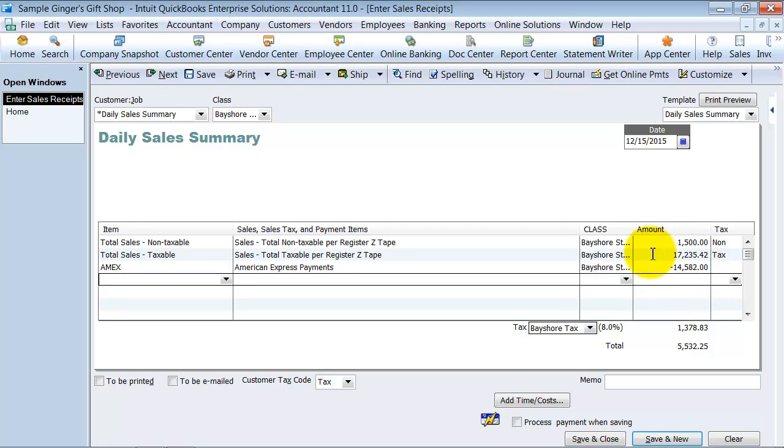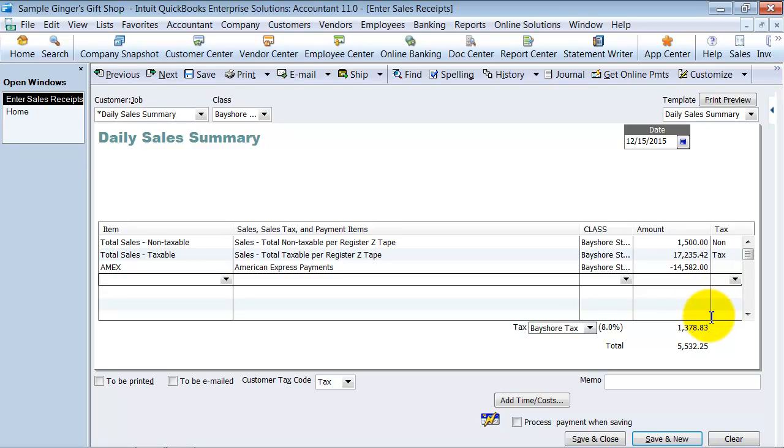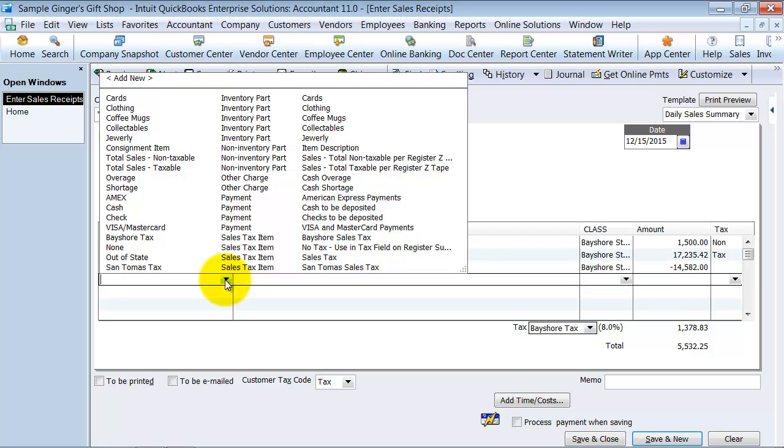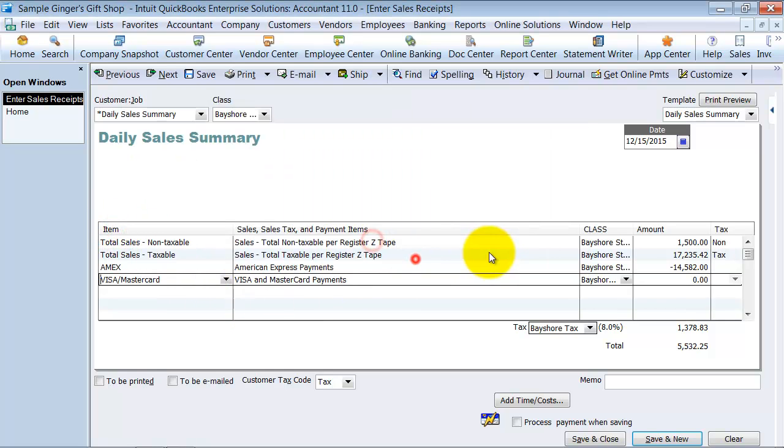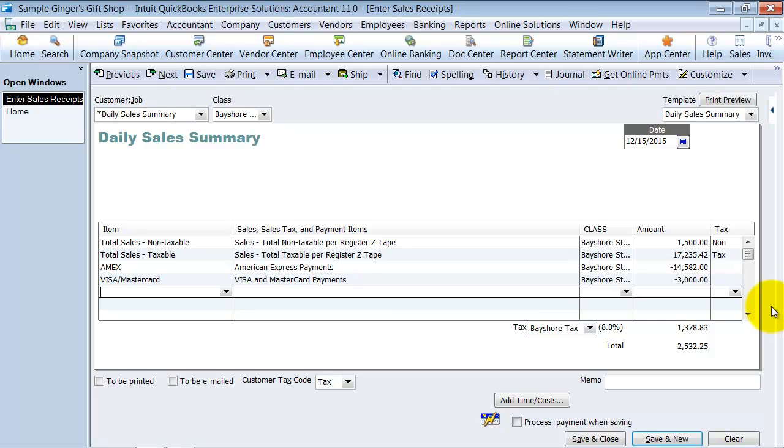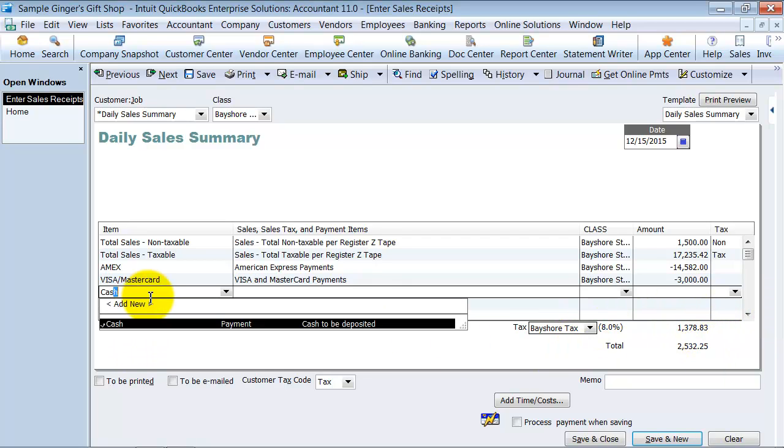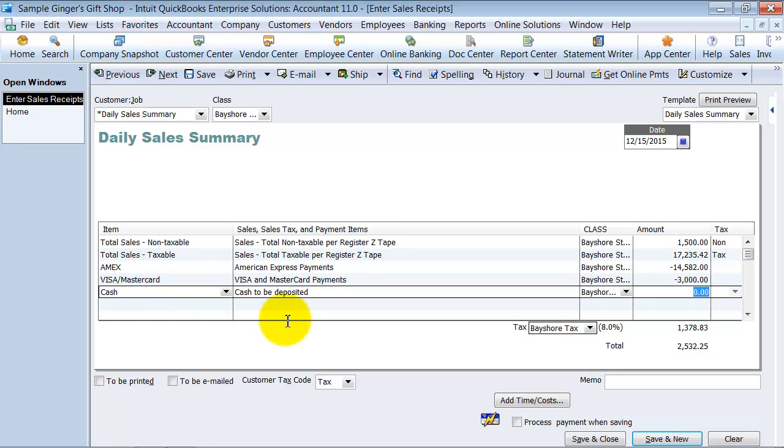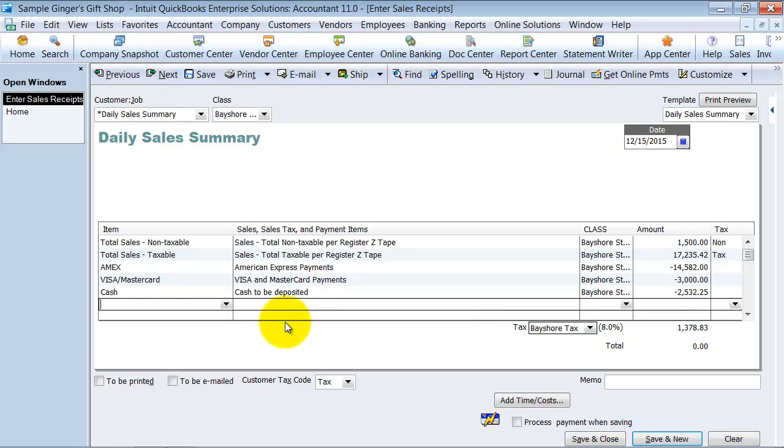Because what that is going to do, if we just had saved this, it would have been looking for us to make a deposit somewhere of $18,000. So that's not going to come in as one deposit, right? It's going to come in as American Express is going to make a deposit, Visa MasterCard. You're going to have your cash deposit. So there's all sorts of different ways that the cash is going to come in. It's not just going to come in one straight deposit. So we're going to go ahead and say we had Visa MasterCard charges of $3,000 even. And then we received cash of $2,532.25.